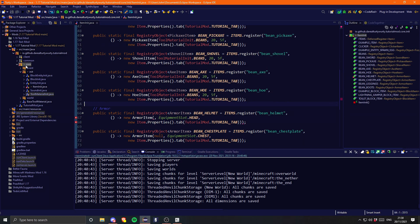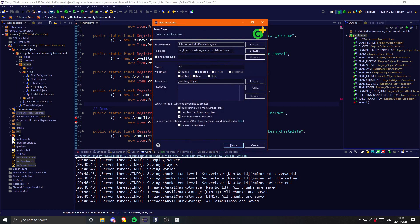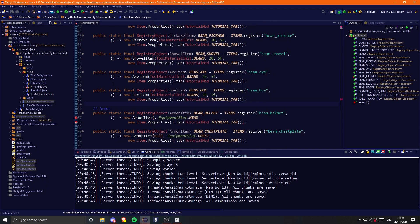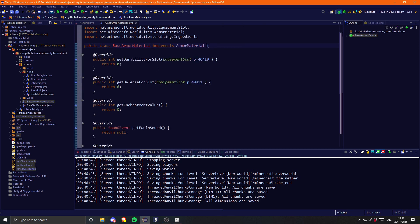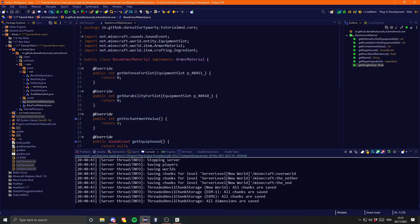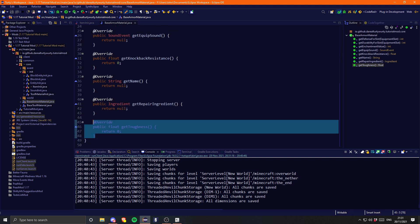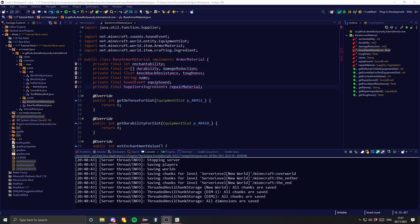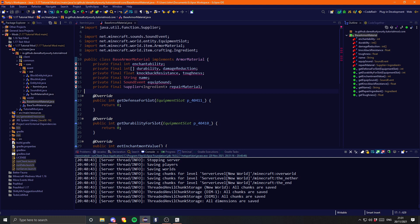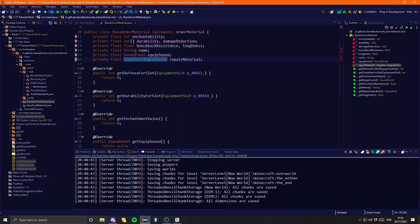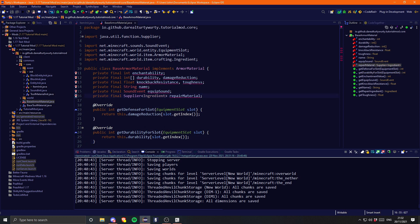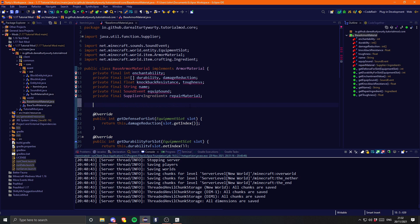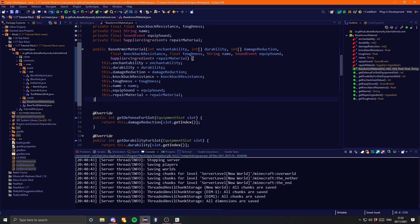For the armour, let's come into our core package and create a new class called BaseArmorMaterial that implements ArmorMaterial. Let's add the unimplemented methods. We need to create a field for all of these different methods — once again private final — and we've gone for a Supplier of Ingredient again. Then we just need to return these fields in the correct methods and create a constructor which takes in all of them and sets them.